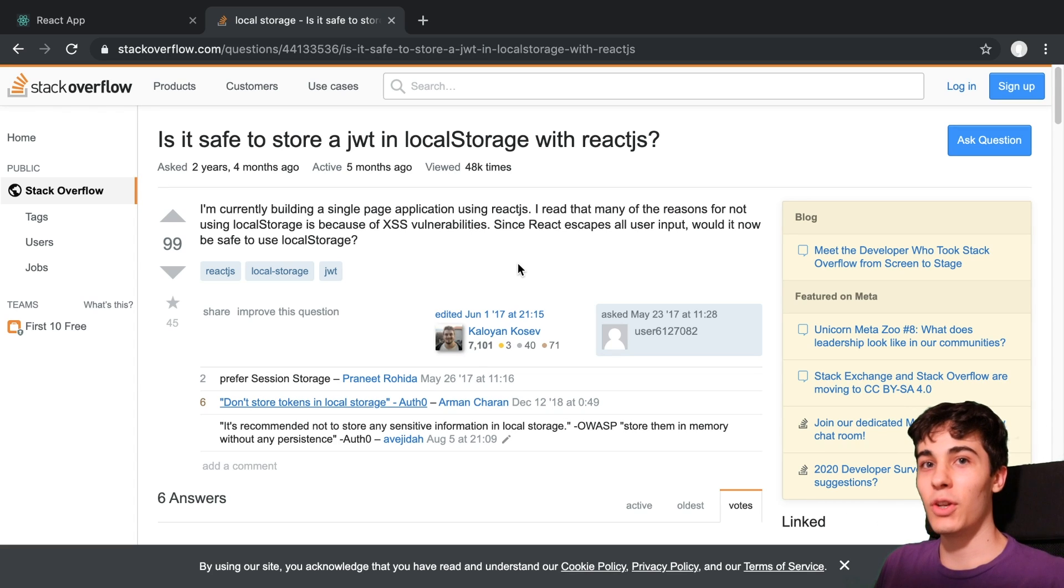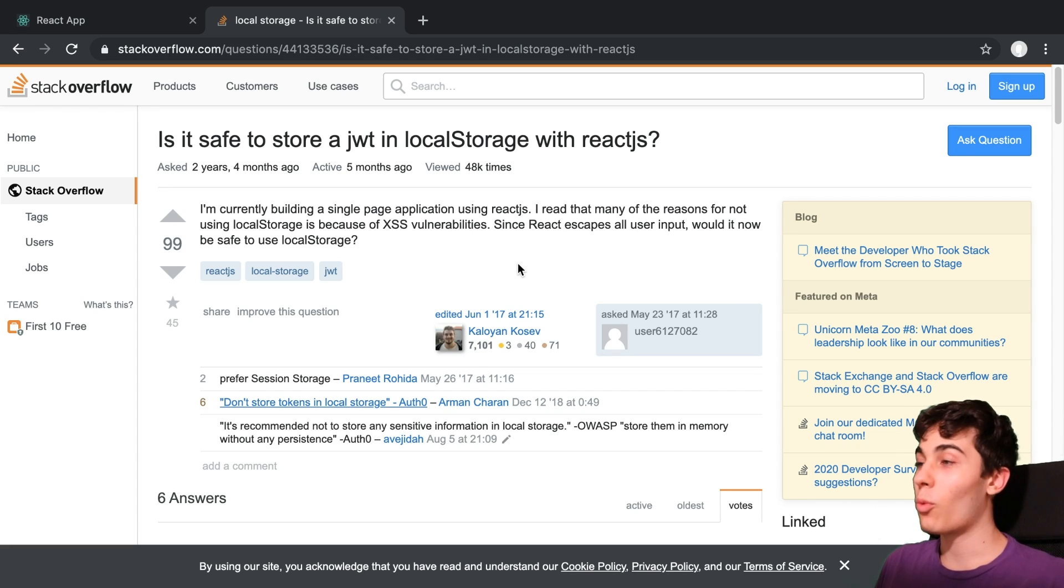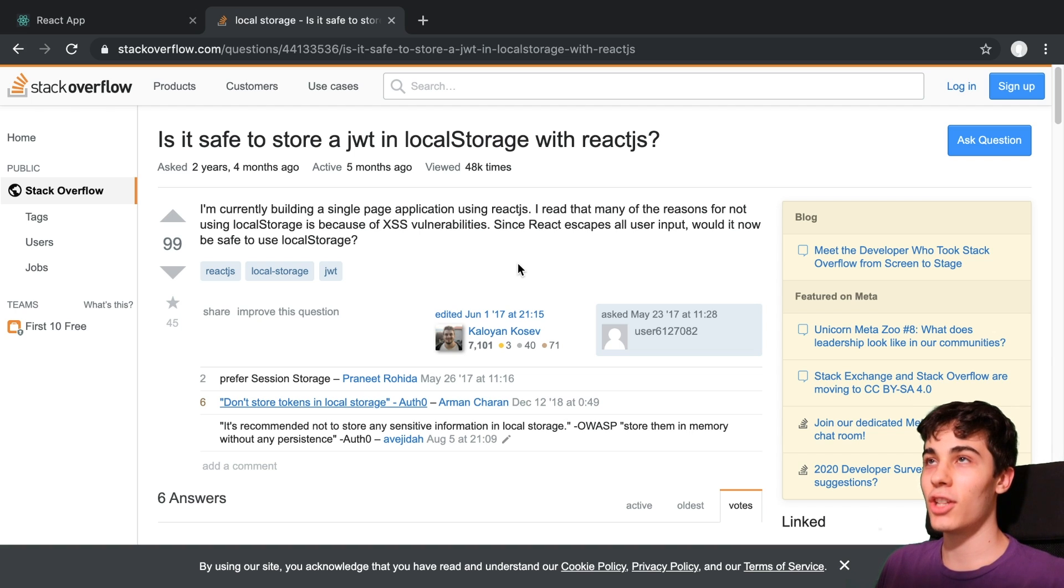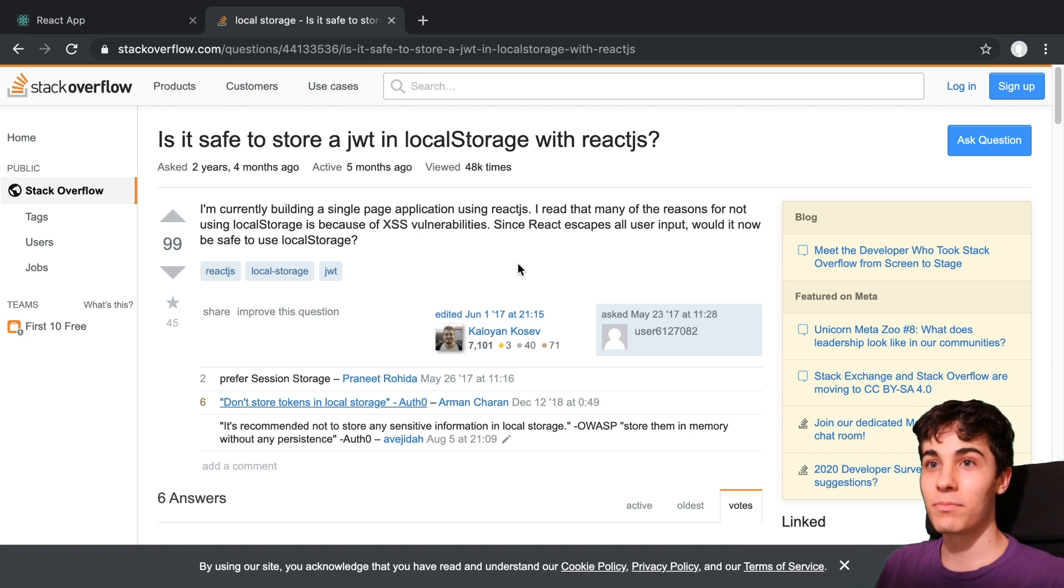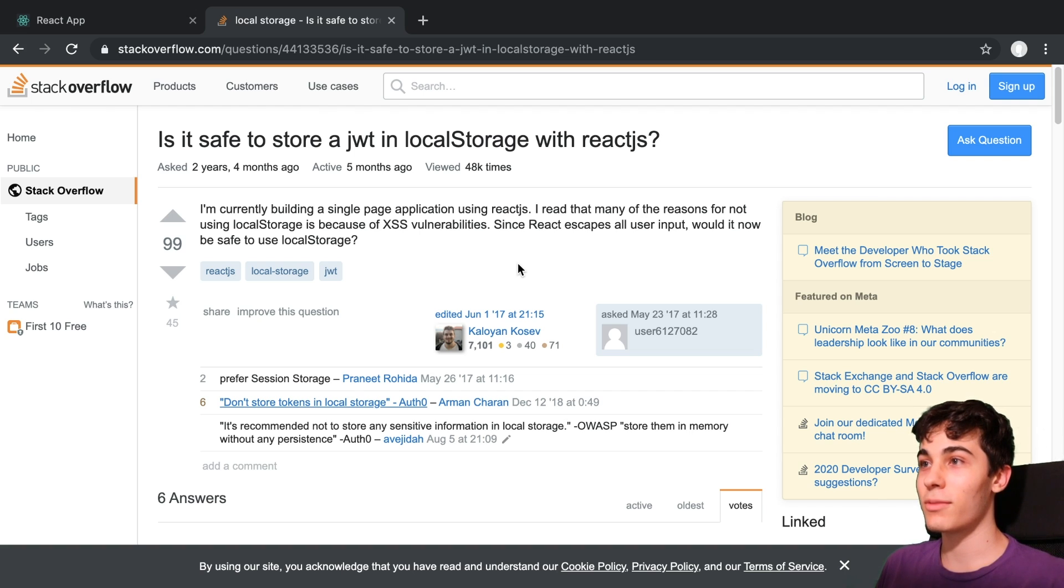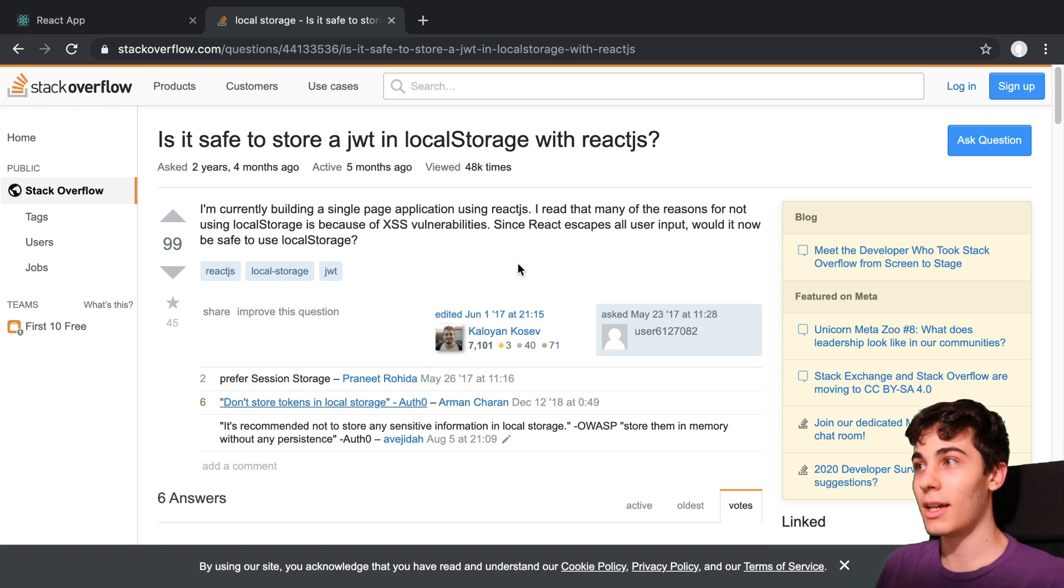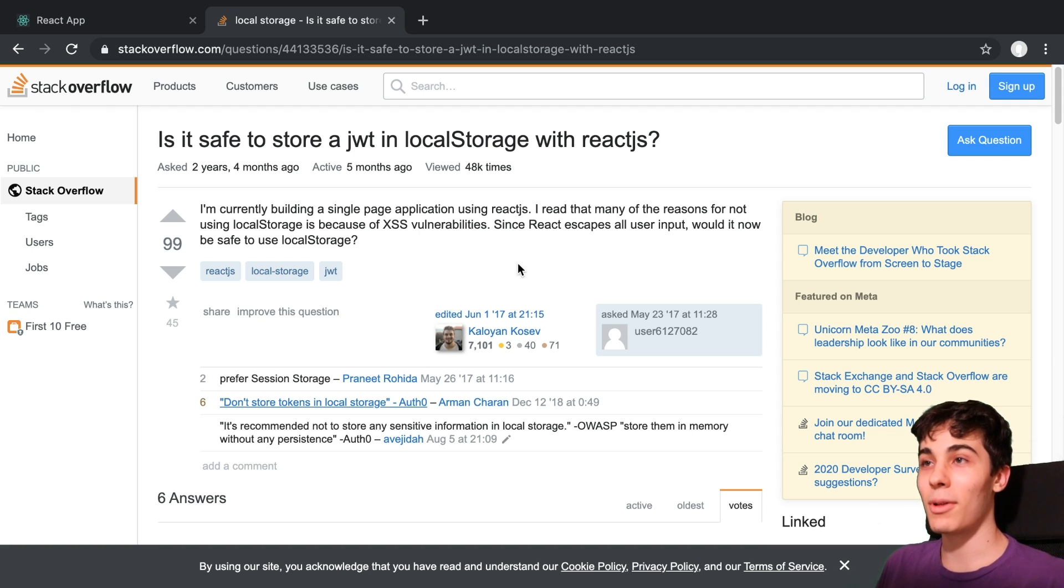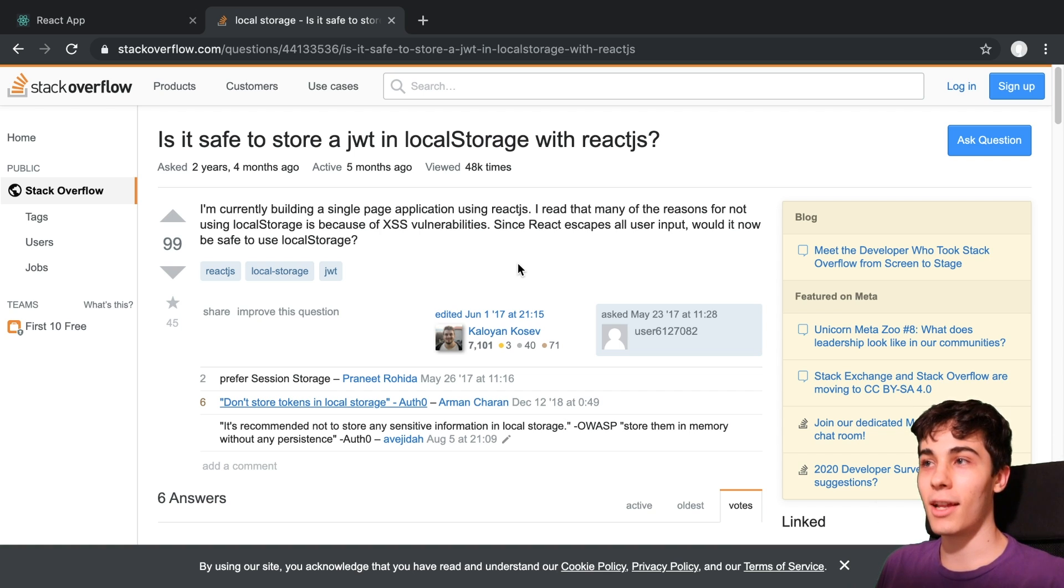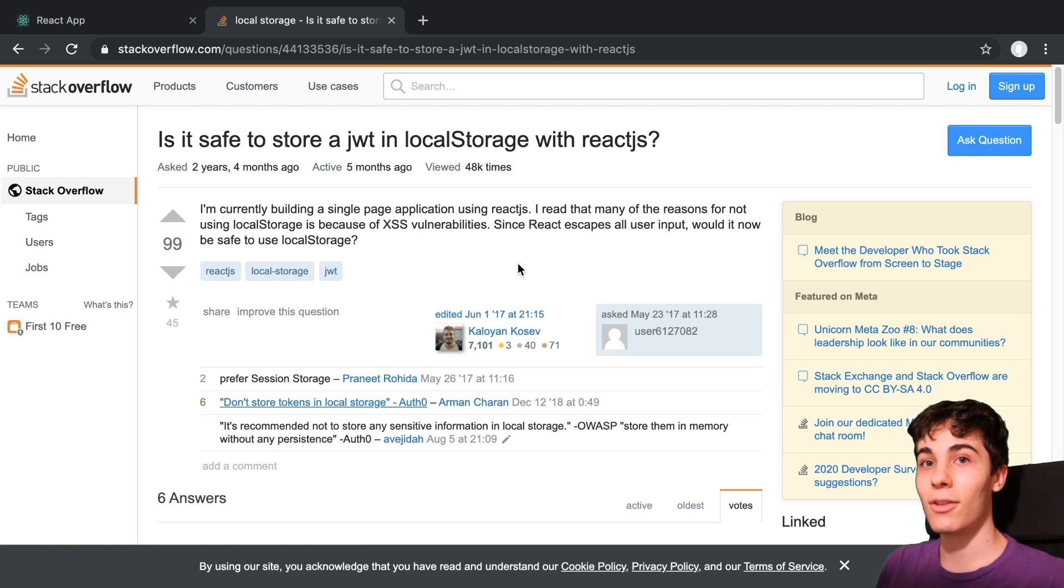So whenever I make a video about authentication or read something about it, I always find myself changing my mind about some part of it. And this last time was no exception when I just finished my big auth video with JWTs. I was having some discussions in the comment section and I've kind of changed my mind a little bit on local storage and JWTs and are they okay to store there.